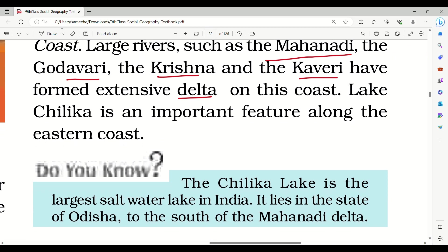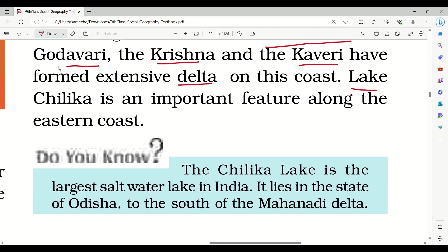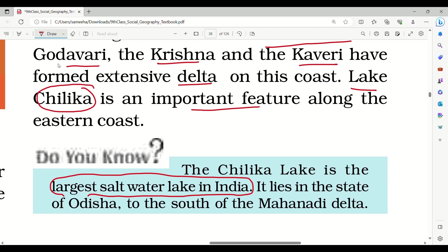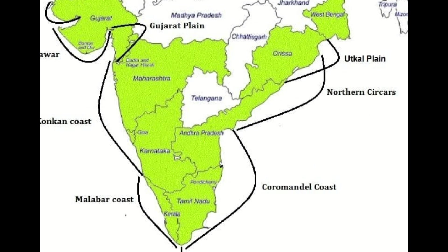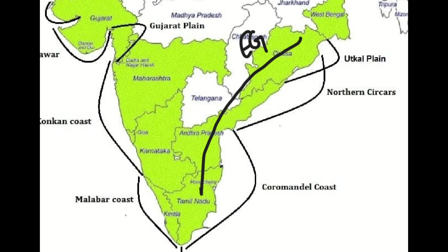Lake Chilka is an important feature along the eastern coast. Lake Chilka is the largest saltwater lake in India. It lies in the state of Odisha, to the south of the Mahanadi delta, and can be seen on the map along the eastern coast.